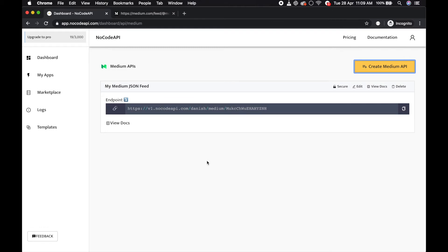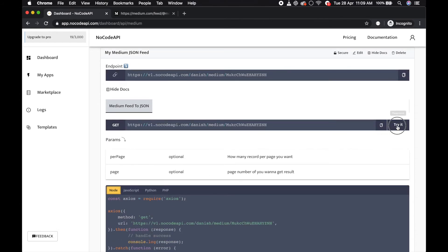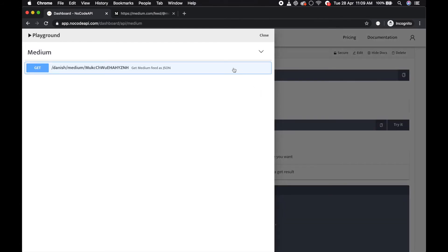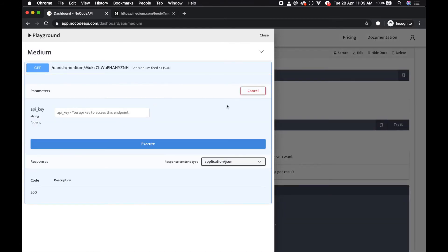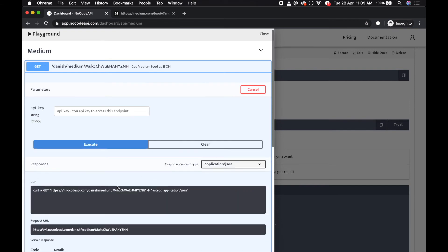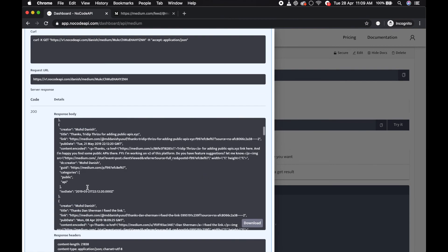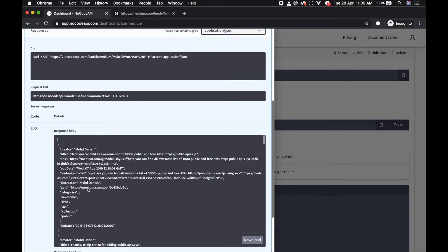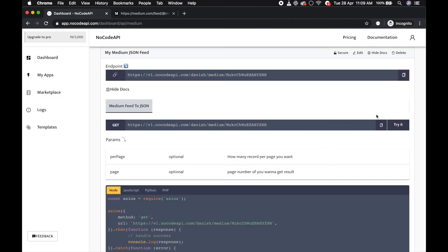It is ready. You can test it over here like try it button, get medium.js, try it out, execute. Yeah, this is the magic, your Medium feed is ready as a JSON response so you can call it in the browser as well.